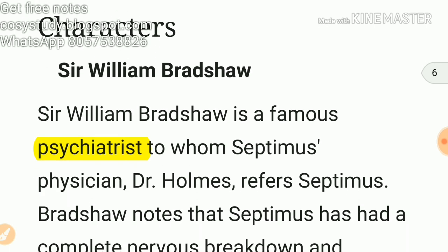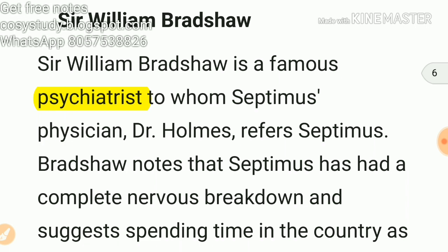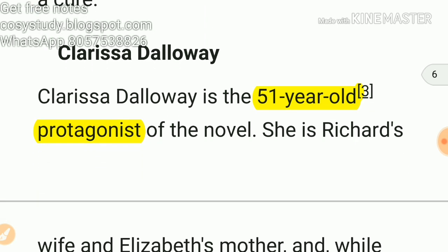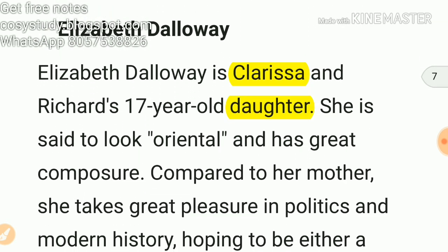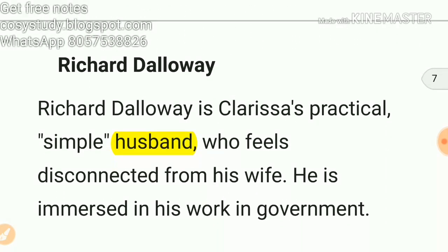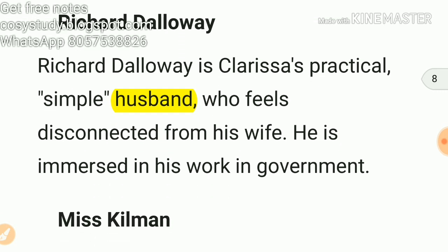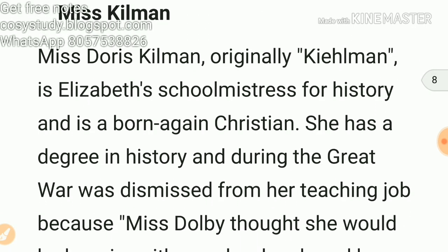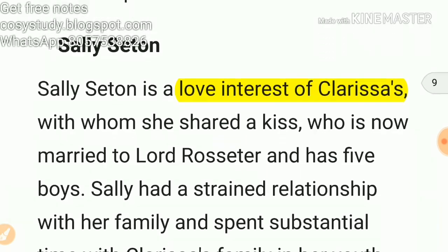Now let's see the characters. Sir William Bradshaw is a psychiatrist. Clarissa Dalloway is the 51-year-old protagonist. Elizabeth Dalloway is Clarissa's daughter, 17 years old, daughter of Clarissa and Richard. Richard Dalloway is Clarissa's practical, simple husband. Miss Doris Kilman is Elizabeth's history schoolmistress and a born-again Christian.